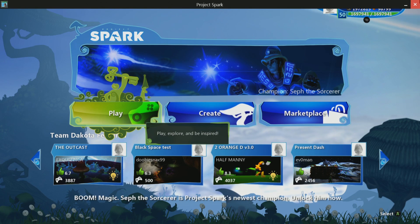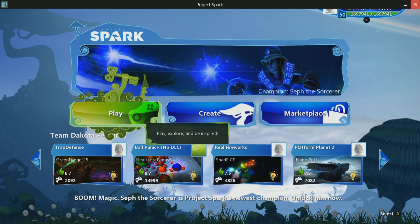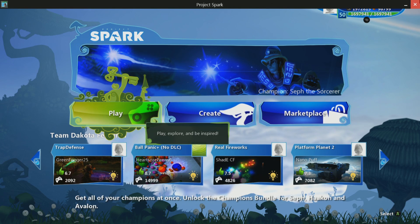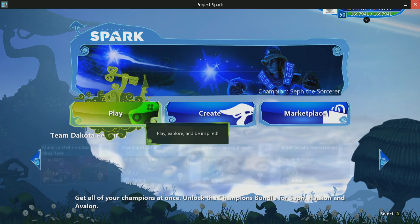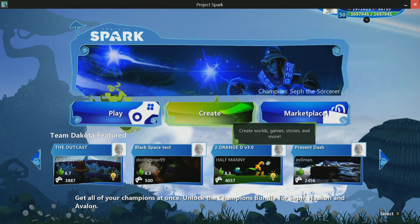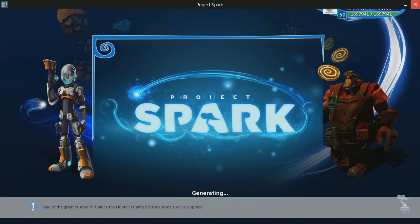Welcome to the Project Spark tutorial on how to get started with Create Mode. In this tutorial, we'll cover all the creation tools you can use in Project Spark, their different options and modifiers. At the end of this tutorial, you should know how to build your world and place default characters inside of it. We will be using an Xbox One controller. Start by choosing Create from the main menu, then choosing to start from scratch. This will bring up a completely blank canvas that allows you to build whatever inspires you.